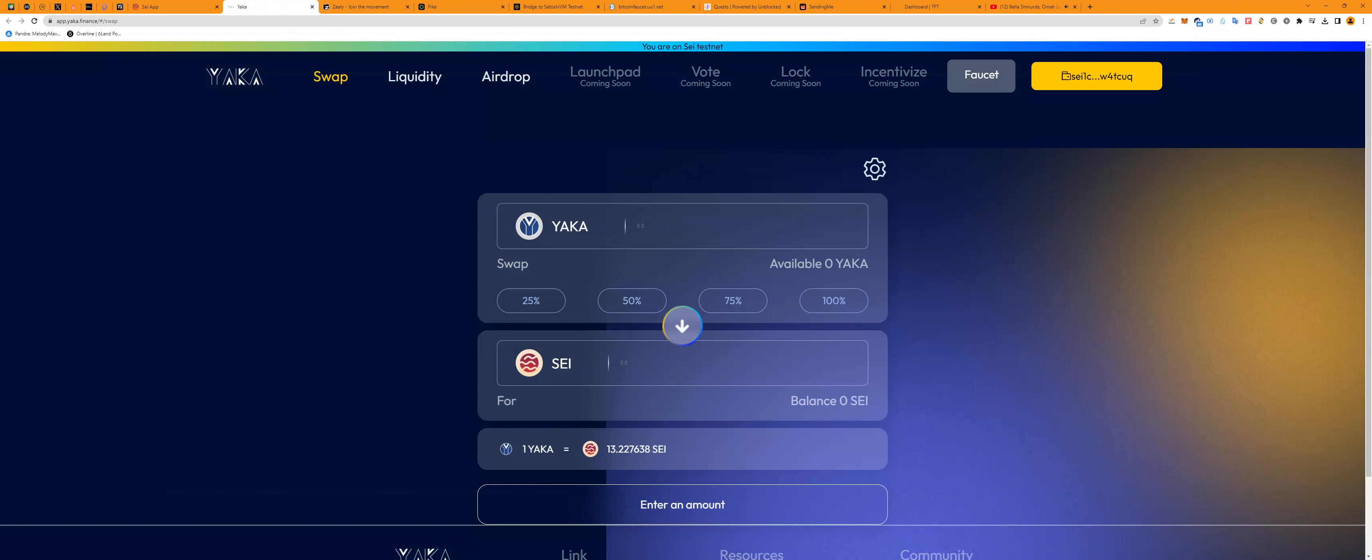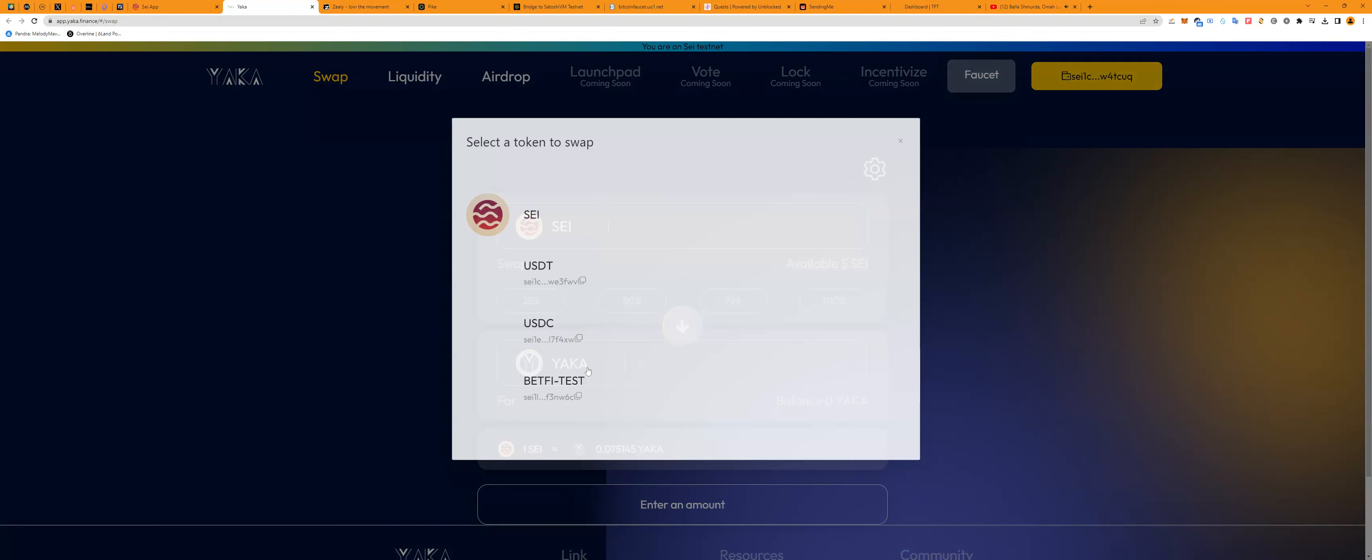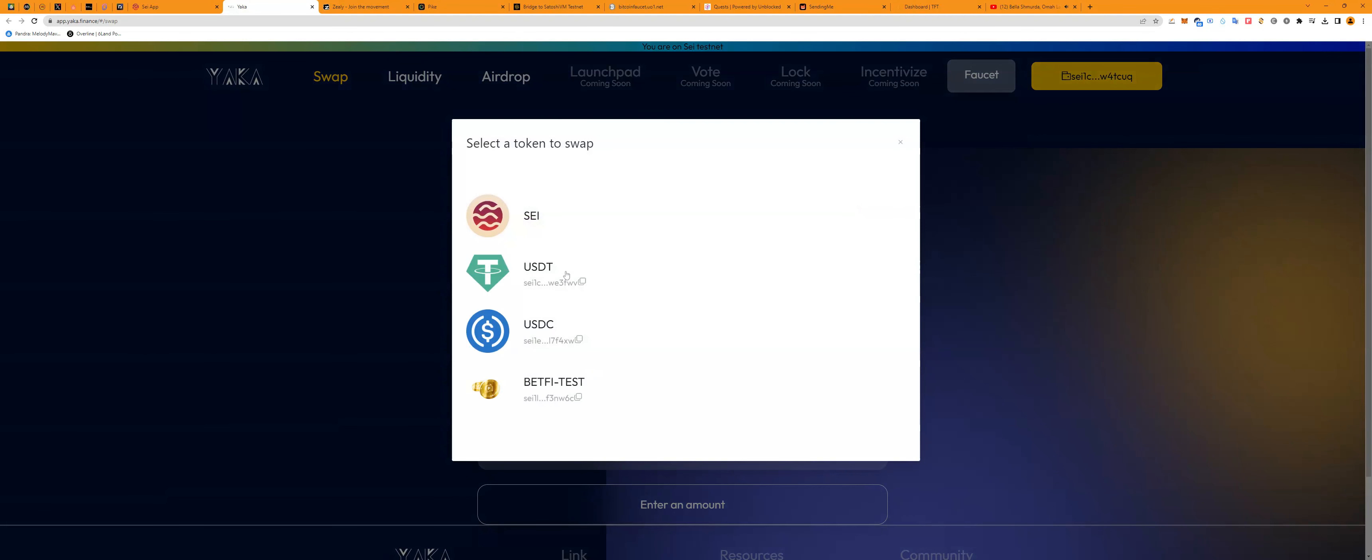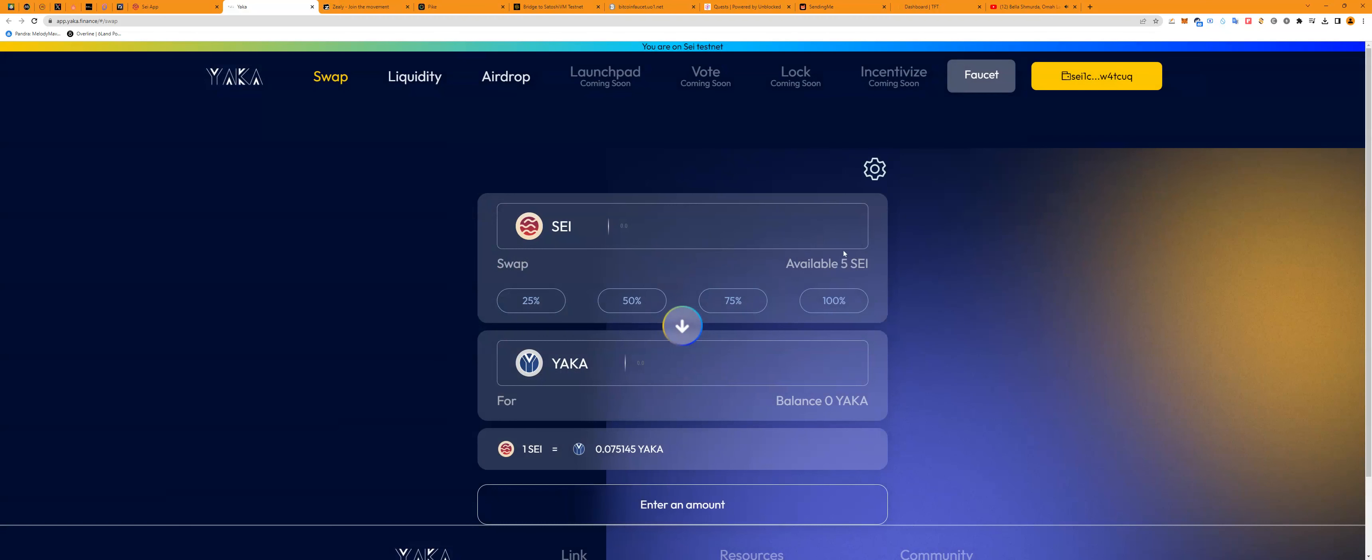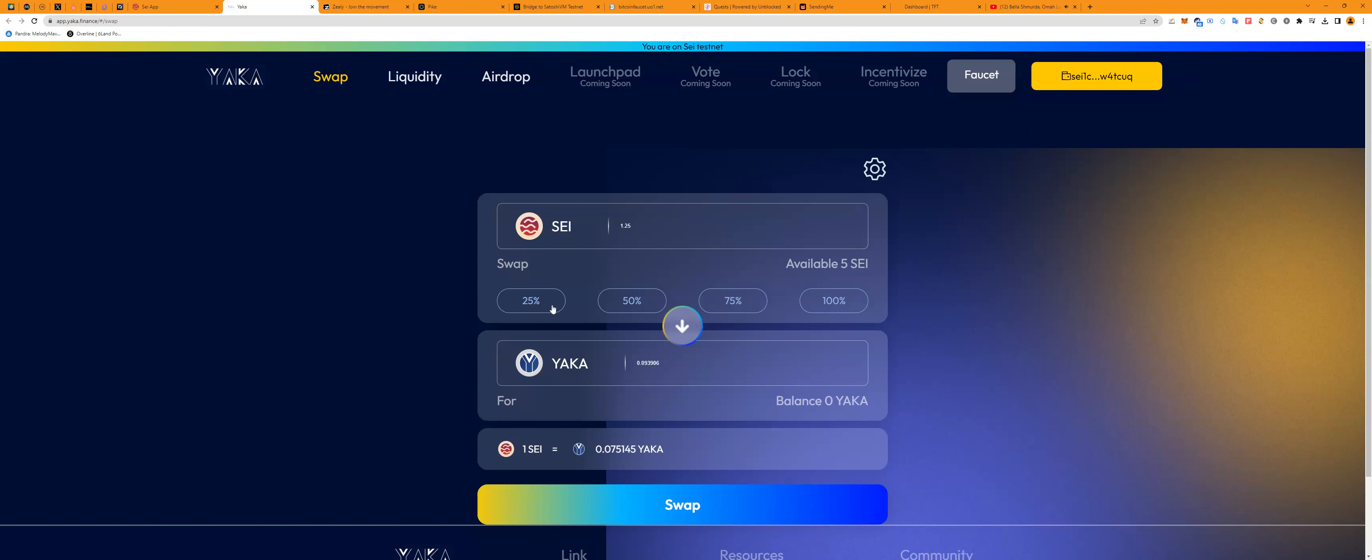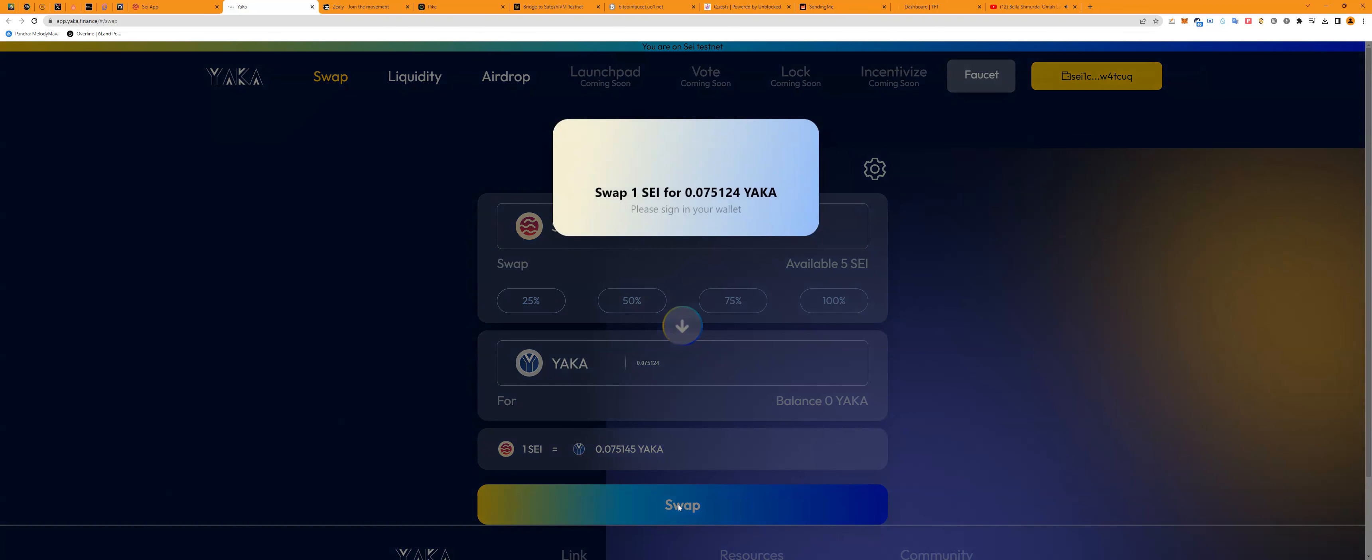Okay, so we have SEI. We're going to swap SEI to YAKKA. I'm going to also be swapping to USDT, USDC. That'll be a total of four assets we have, but we have to also leave some for fees. Let me swap one. I don't know how the fees are going to be.